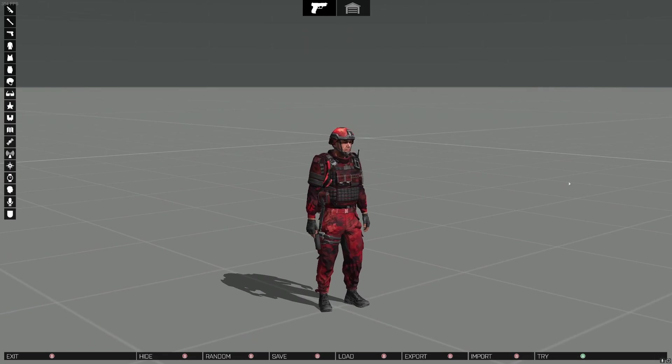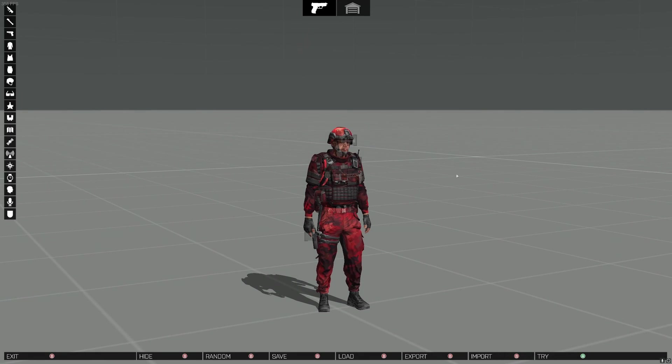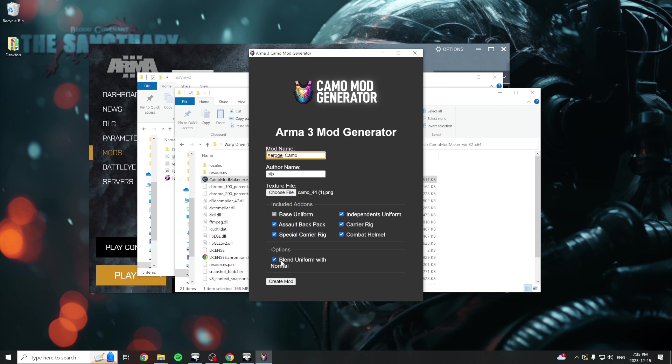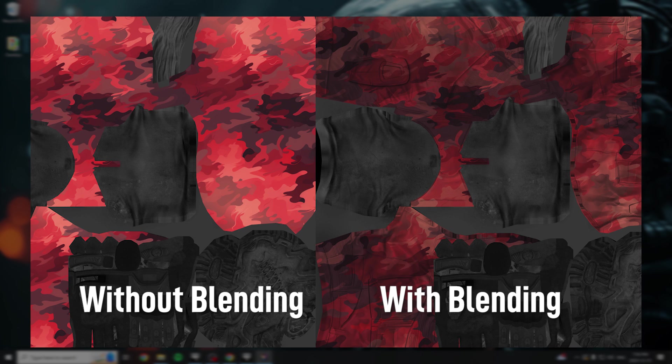More options will be available in future updates. Finally, you can decide whether you want your textures to blend with the original normal maps of the image, which can add extra detail such as pocket outlines and wrinkle lines on the texture itself.